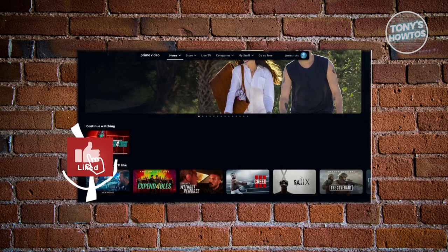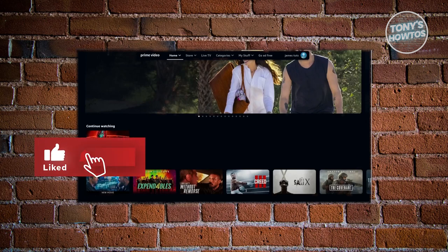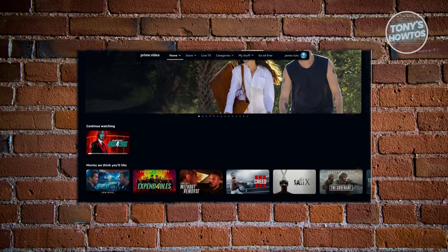Hey guys, welcome back to Tony's How To's. In this video, I'll be showing you how to rent movies on Prime Video.